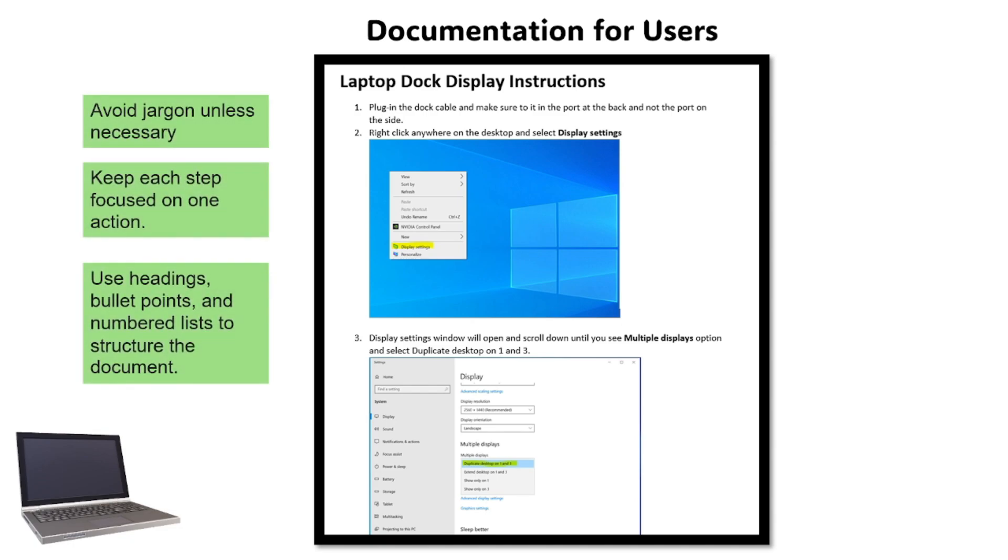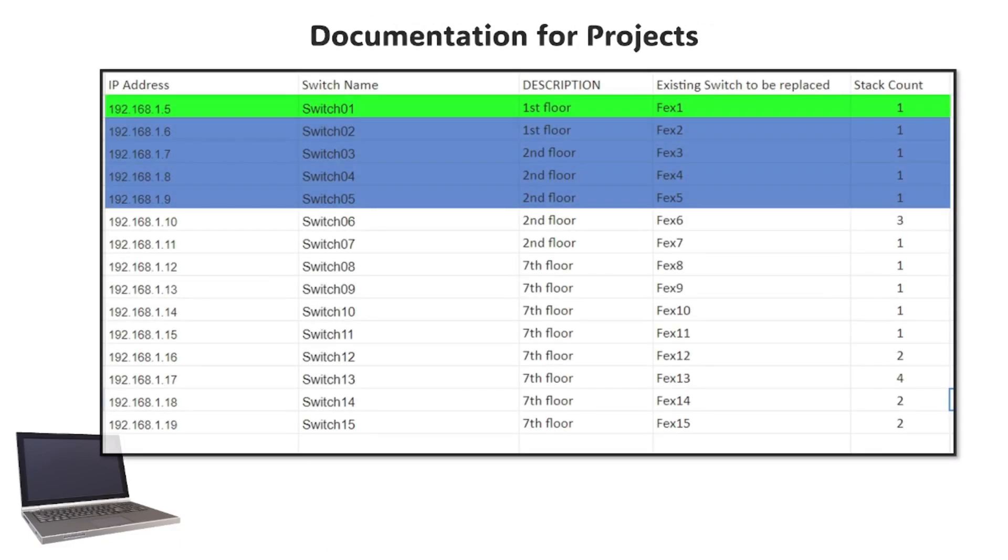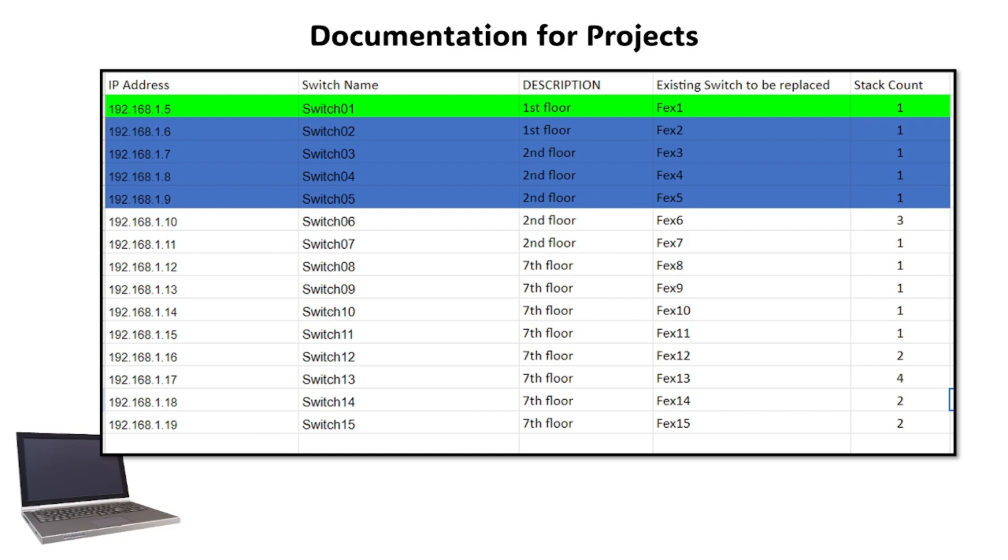Best practice for user documentation is to avoid jargon unless necessary, keep each step focused on one action, and use headings, bullet points, and numbered lists to structure the document.